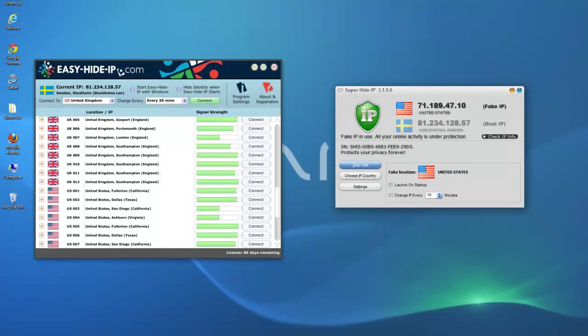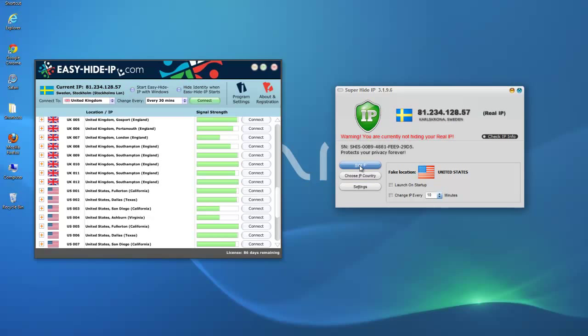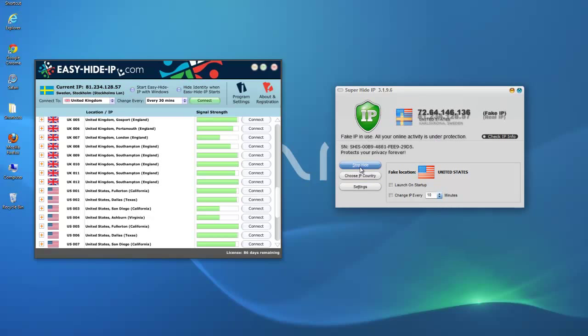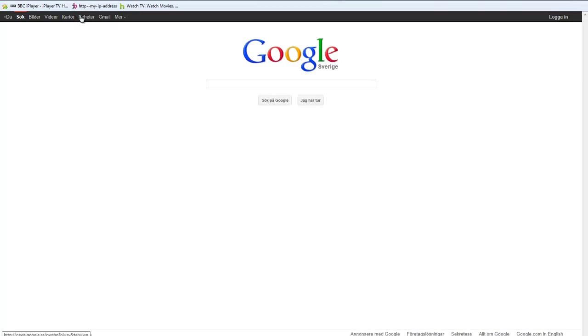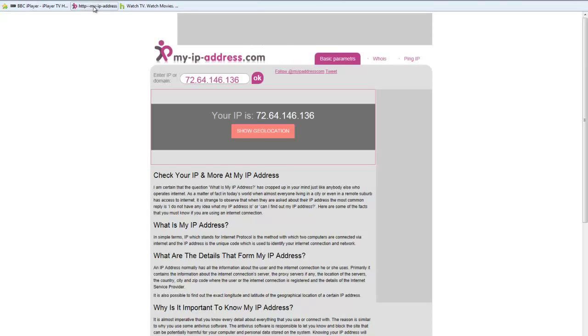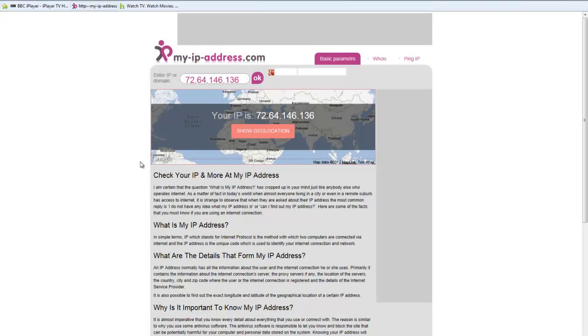Let's try another one. Stop hiding. Because obviously that US... Now it's given me another American IP address from another proxy server somewhere. So let's try and see if this is any better.